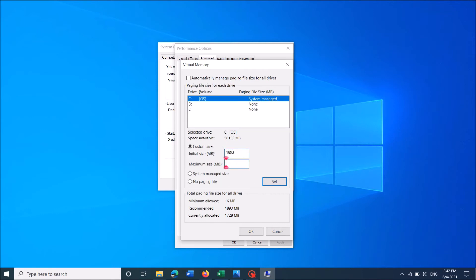And also in this column towards maximum size enter the same volume. And then click on set. Then click OK.